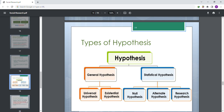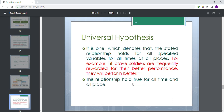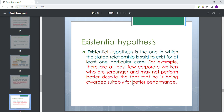Universal hypothesis: it is one which denotes that the stated variable relationships hold for all specified variables, for all times, at all places. For example, if brave soldiers are frequently rewarded for their better performance, they will perform better. The relationship holds true for all time and all places.